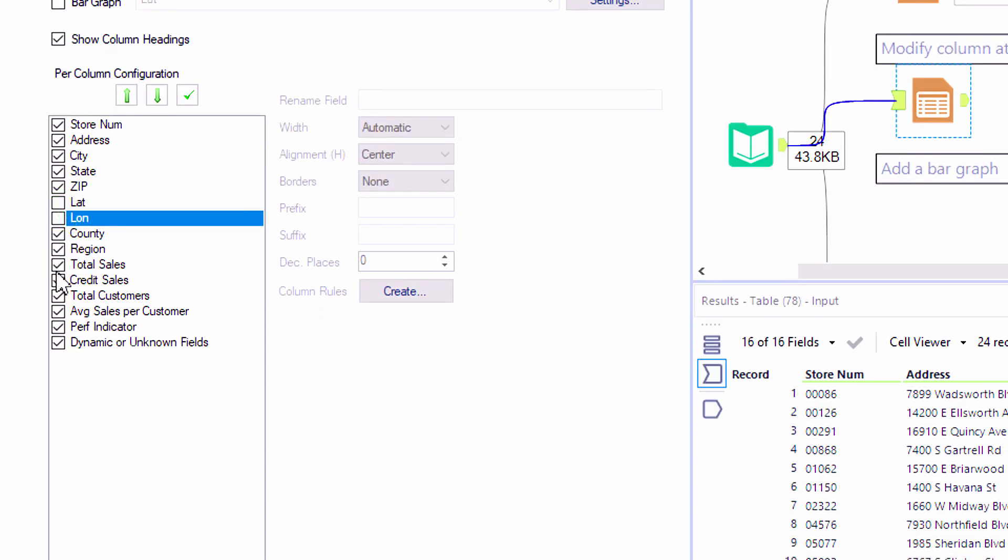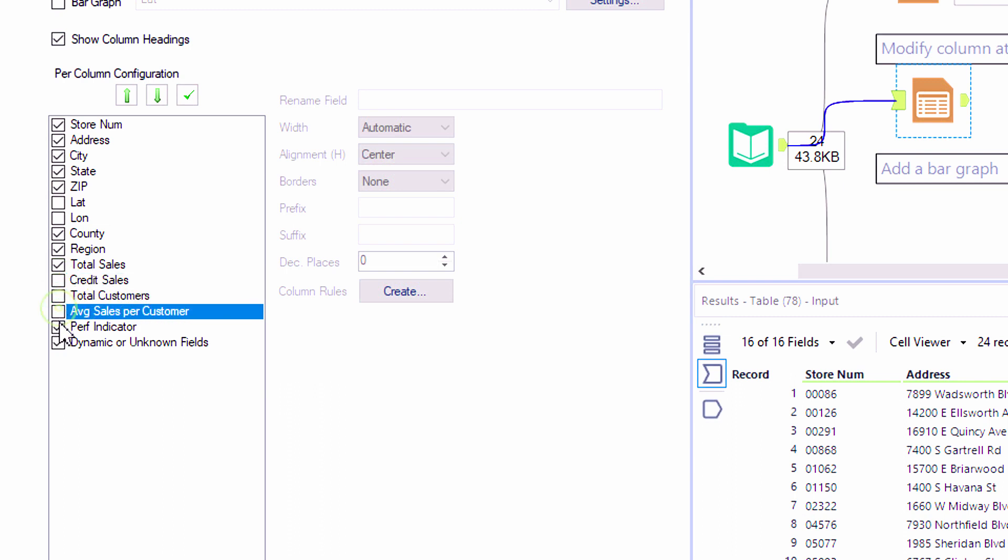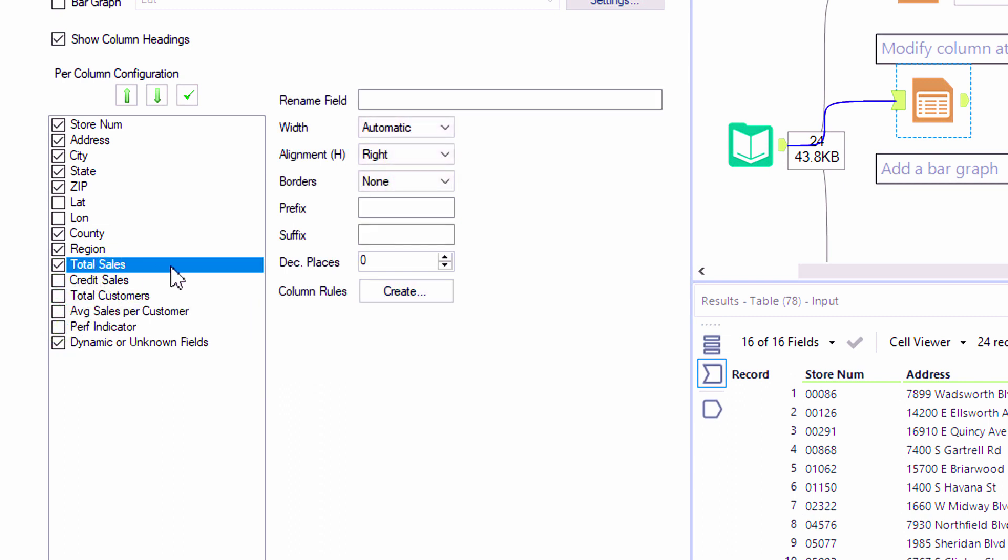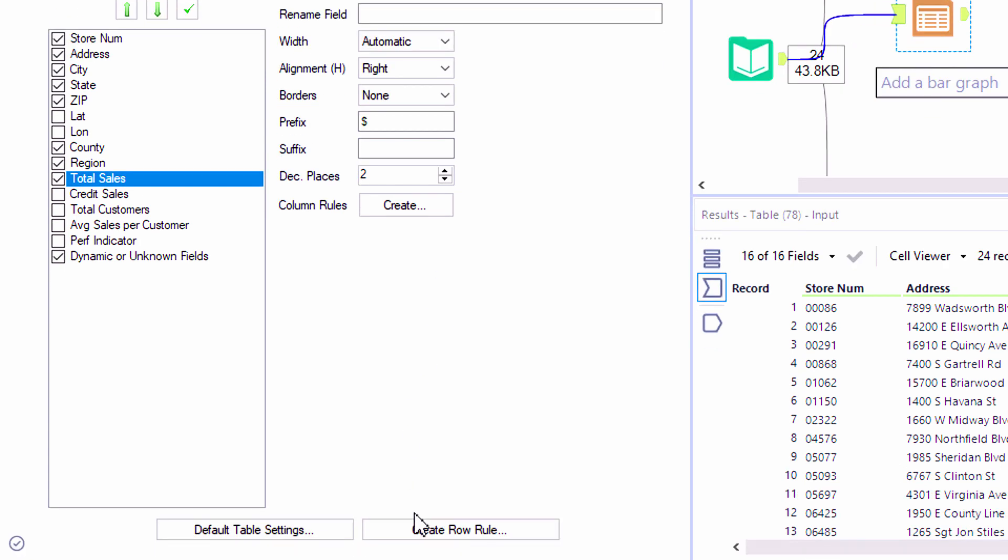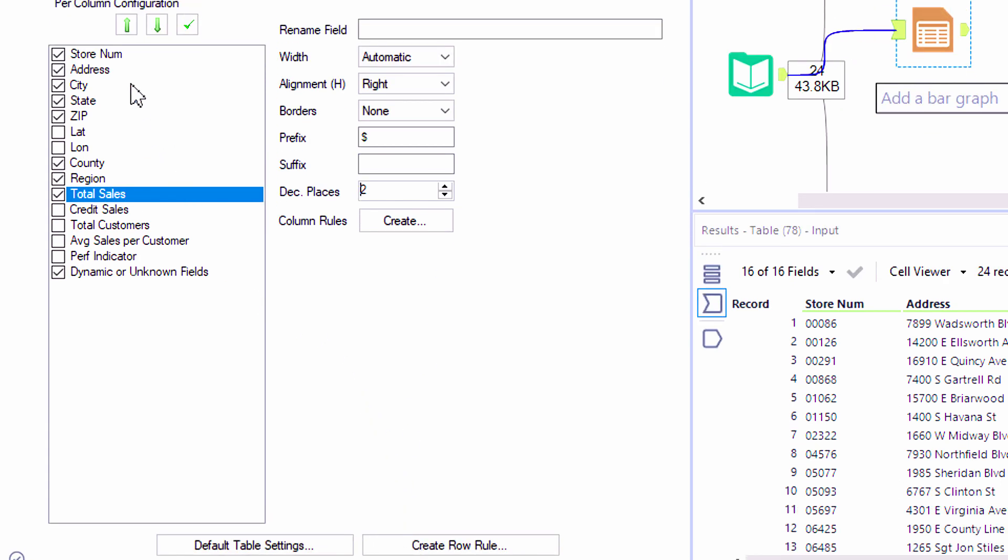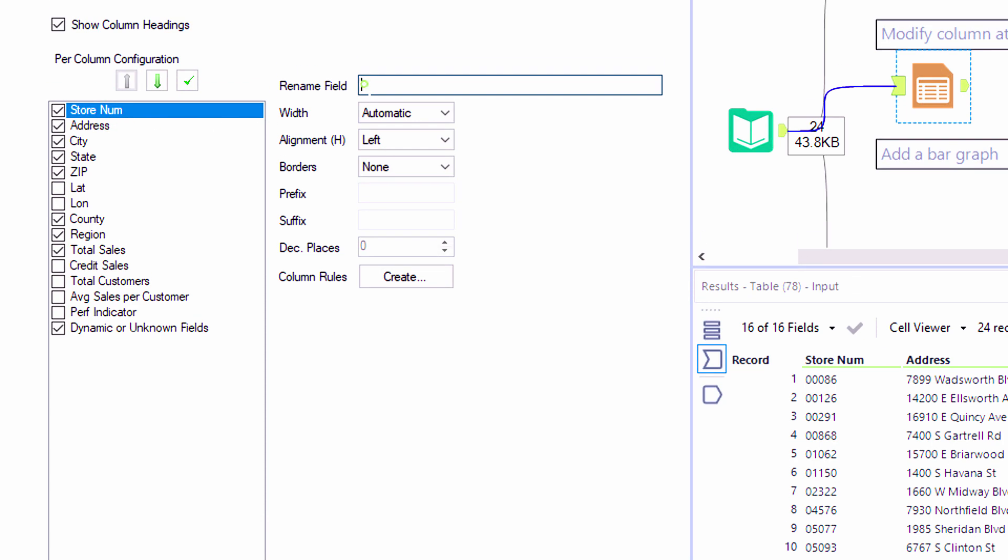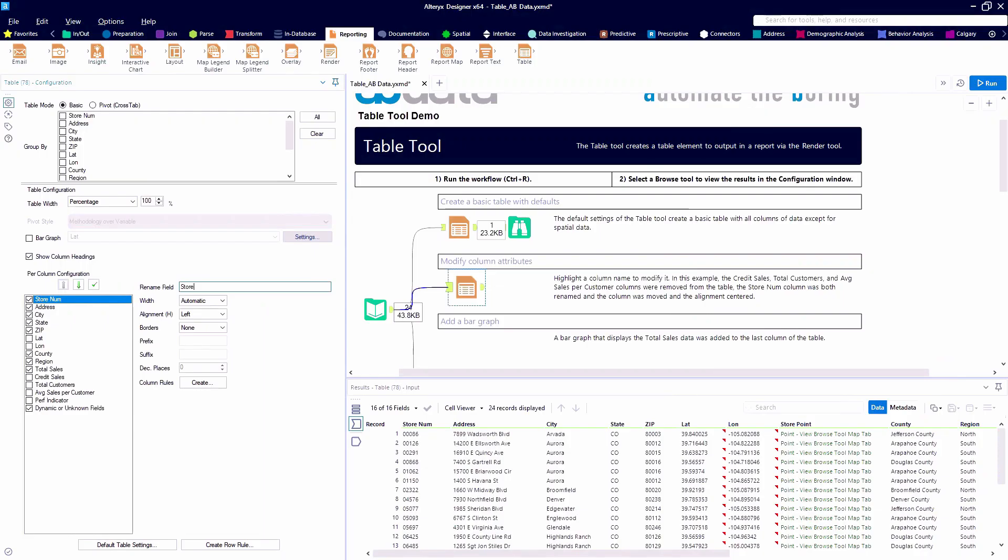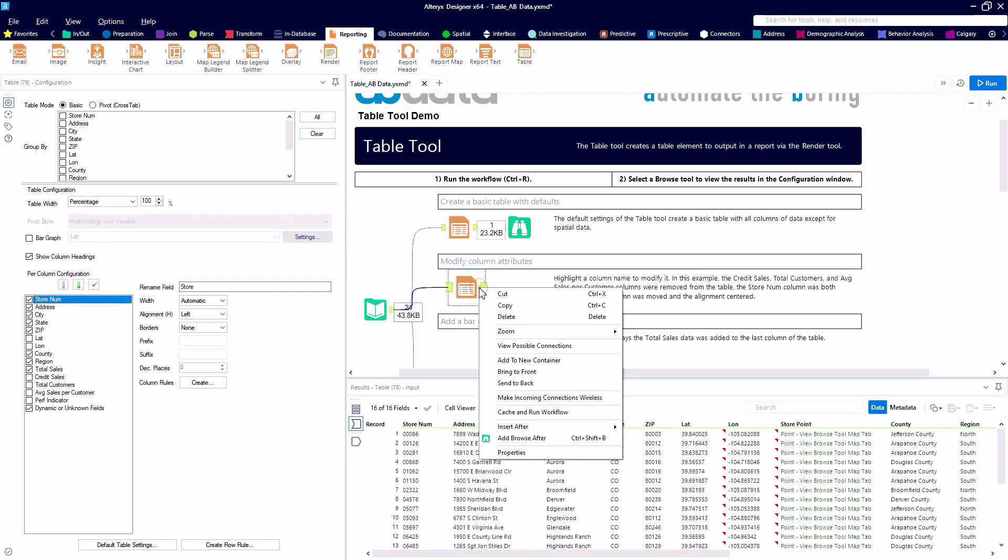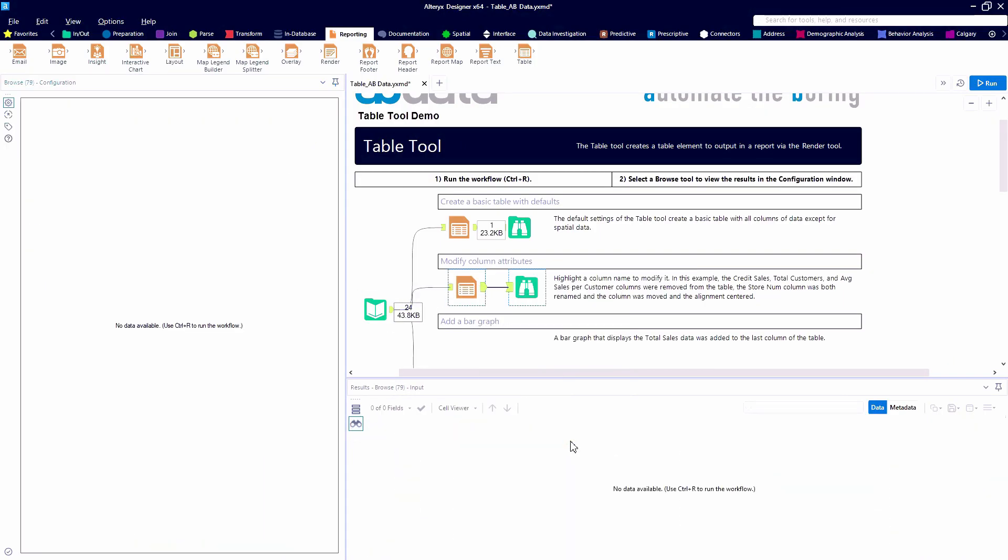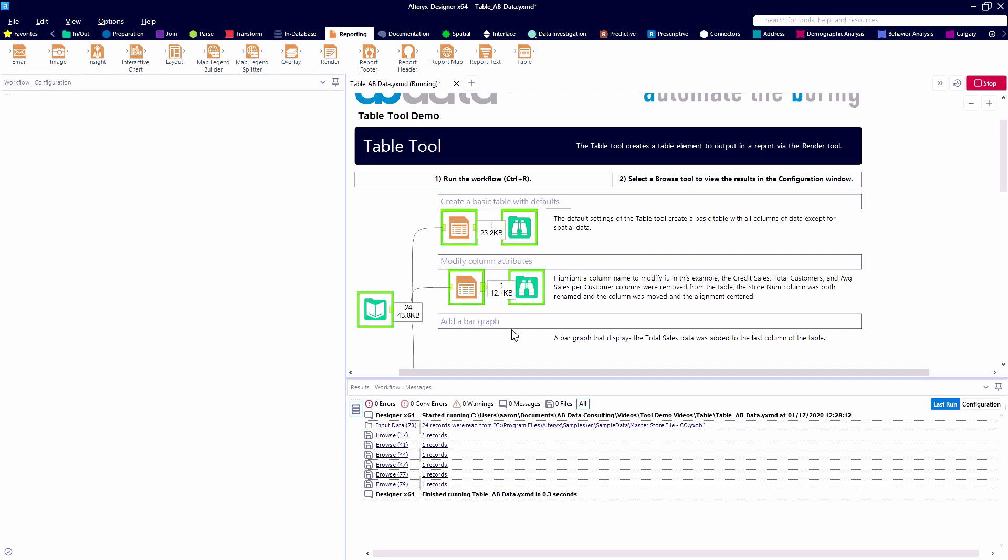We can deselect fields if we don't want to bring all of our data through into a reporting snippet. We can add a prefix, a suffix, and decimal places. When we work with finance professionals, they love this because they get so upset about not being able to add a dollar sign. You can also rename fields and have commas on their numeric fields, their dollar fields.